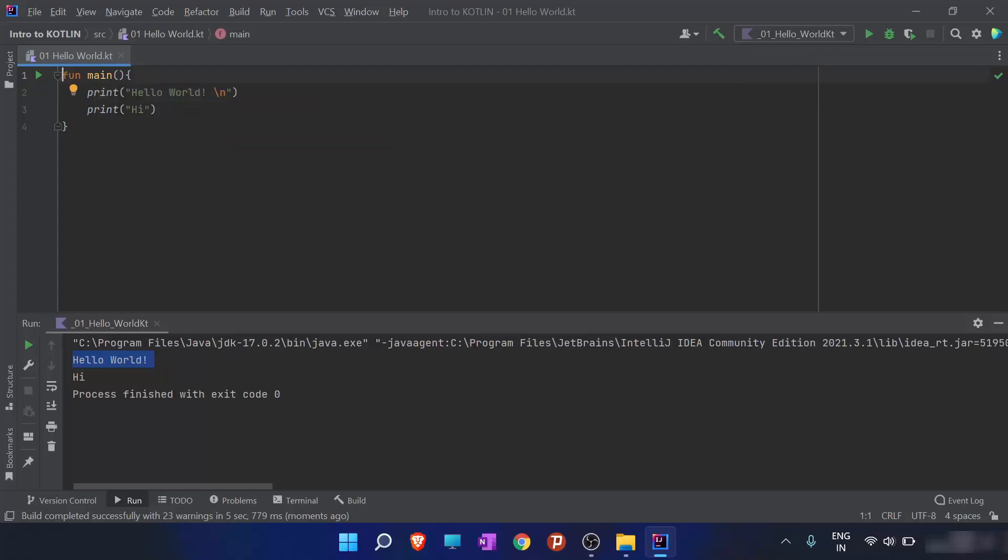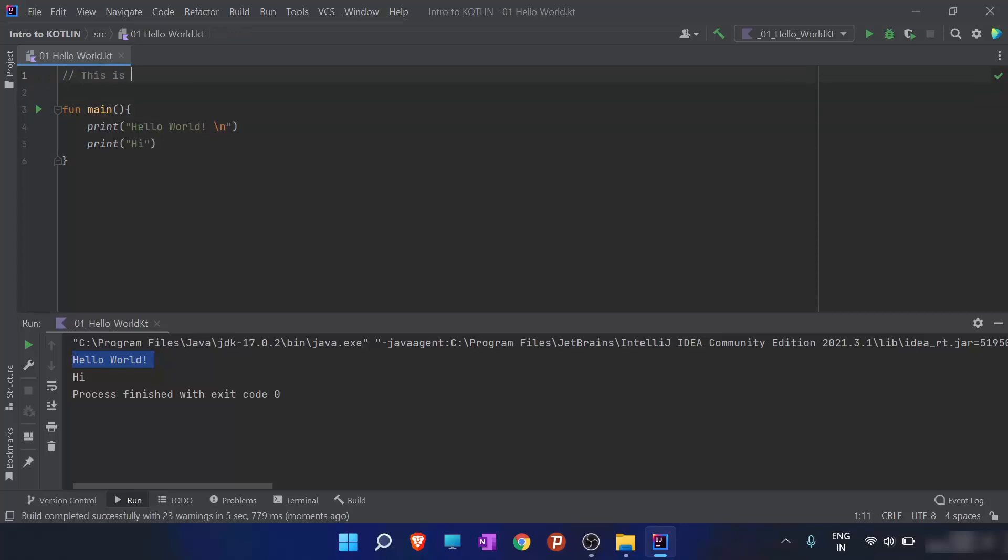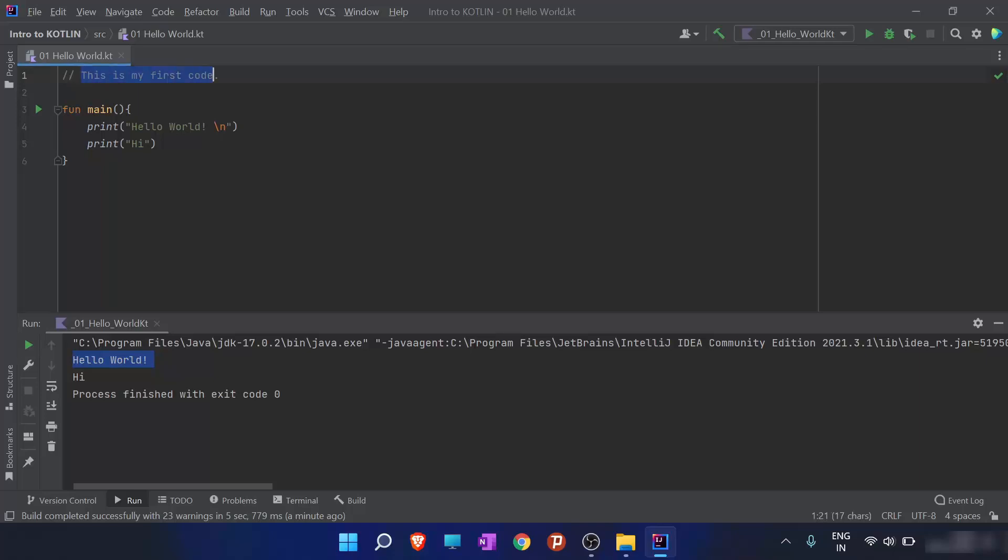Now we will talk about some comments in Kotlin. So I have to write here that this is my first code. So how I write here and when I write this text here, this has no effect on the code. So after using this two slash, this sentence is not a part of code. So the symbol slash slash represents a single line comment, which tells the compiler to ignore everything from this symbol to the end of the line. Typically a single line comment is used to make a quick comment about a single line of code.